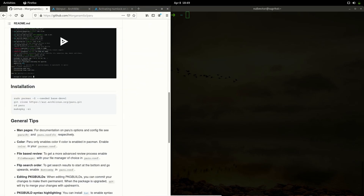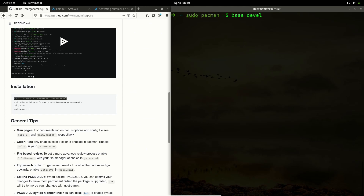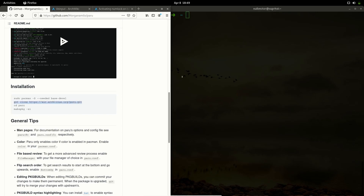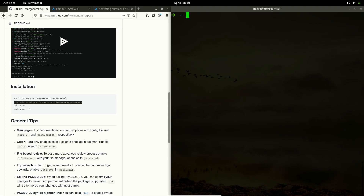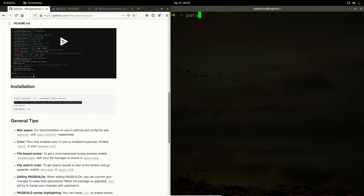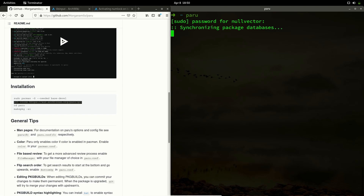Apart from pamac, you can use a terminal-based AUR helper like Paru. First, you need the base development packages: run 'sudo pacman -S base-devel'. This will install make and everything you need. Then, just like we did for pamac, clone the paru repository, 'cd' into the paru directory, and run 'makepkg -si' — this will install paru for you.